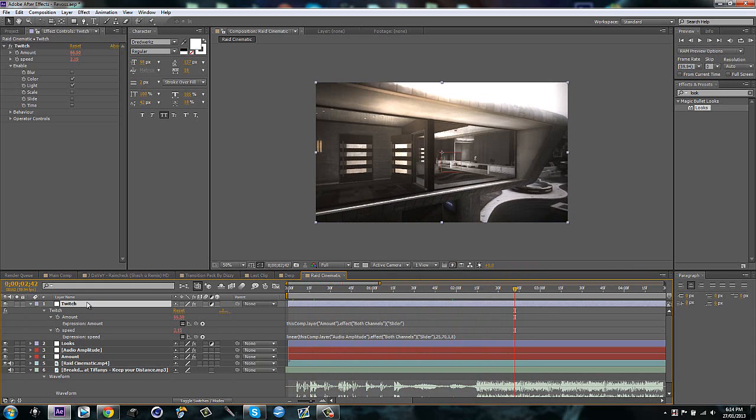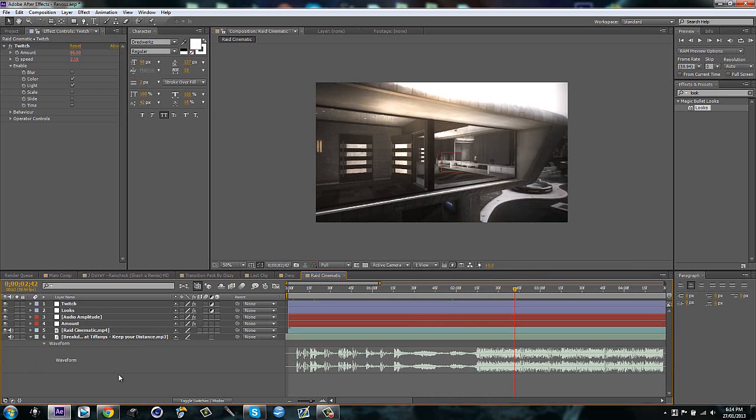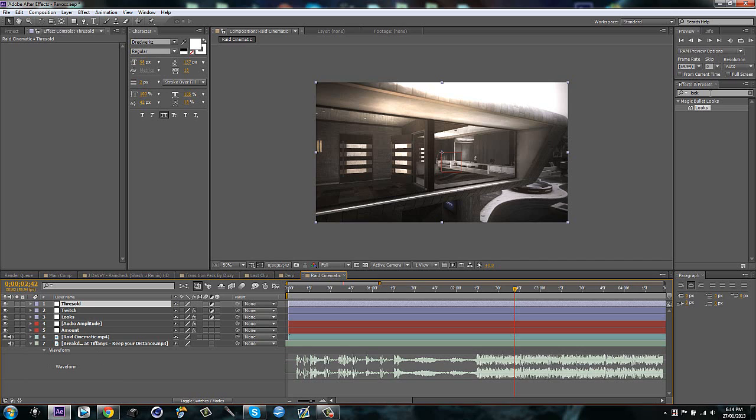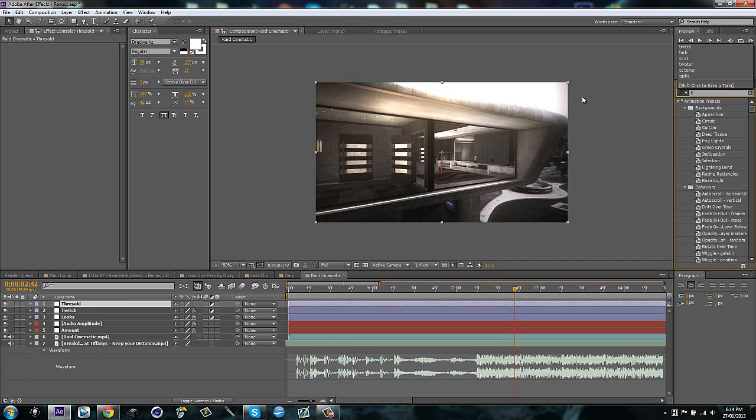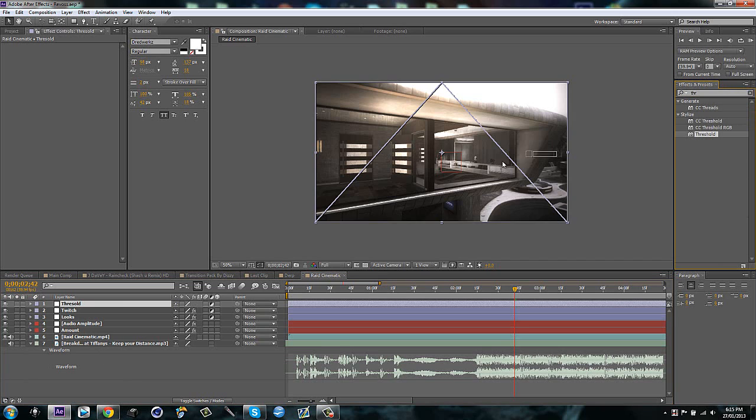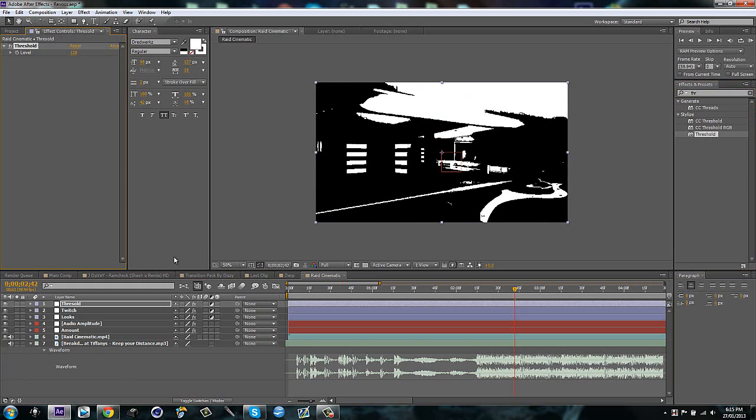Something I found out that you could do. It doesn't make too much of a difference, but if you're really picky, make a new adjustment layer, call this threshold. I don't know if I spelled that properly, but whatever. I'll just type it in thresh. It's about close enough.